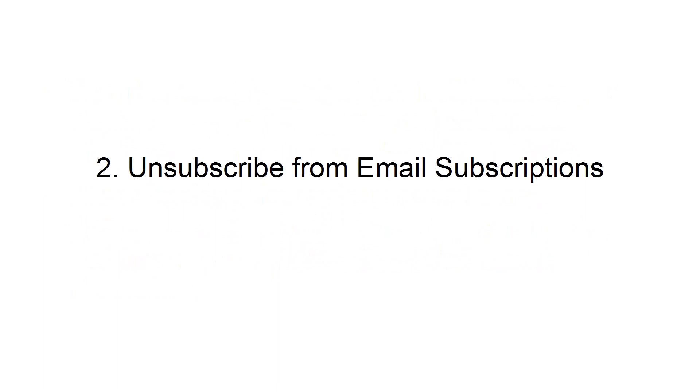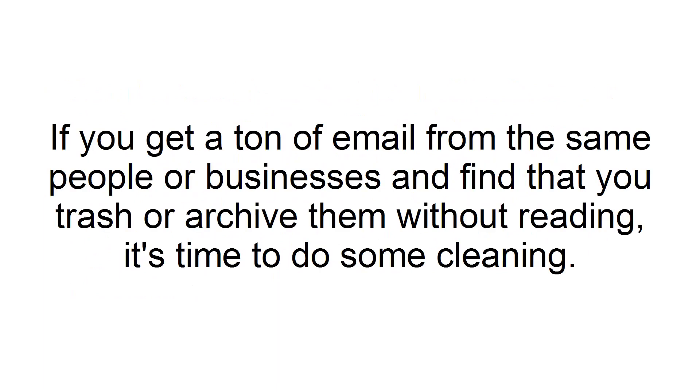Unsubscribe from email subscriptions. If you get a ton of email from the same people or businesses and find that you trash or archive them without reading, it's time to do some cleaning.